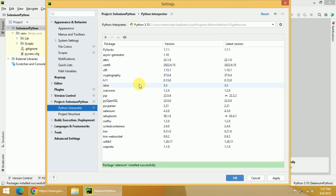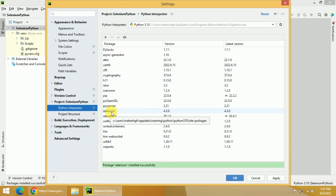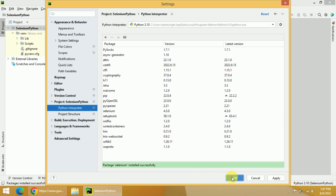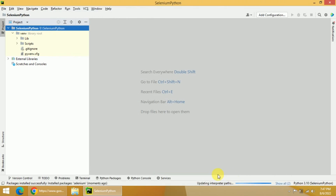You can see the message 'Package Selenium installed successfully,' and then you can close this pop-up window. If you look at the packages list, you should see Selenium — the version number is 4.3. If you are interested in some other version, you can select that while installing. Now click on OK, and once you click OK, Selenium is successfully installed in your PyCharm.